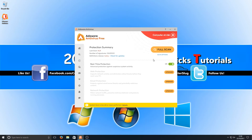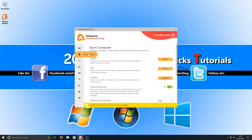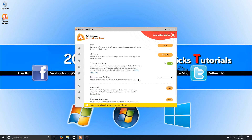As you can see, we've got real-time protection on. If you want web protection then you do need to upgrade, and that's also the same for email protection and network protection. Going along the left panel, we can scan our computer — we can do a quick scan, a full scan, or a custom scan. We've also got automated scan which is on.